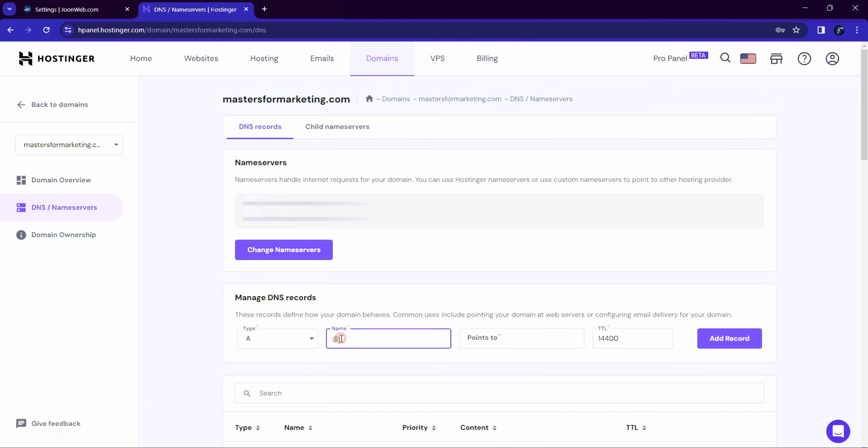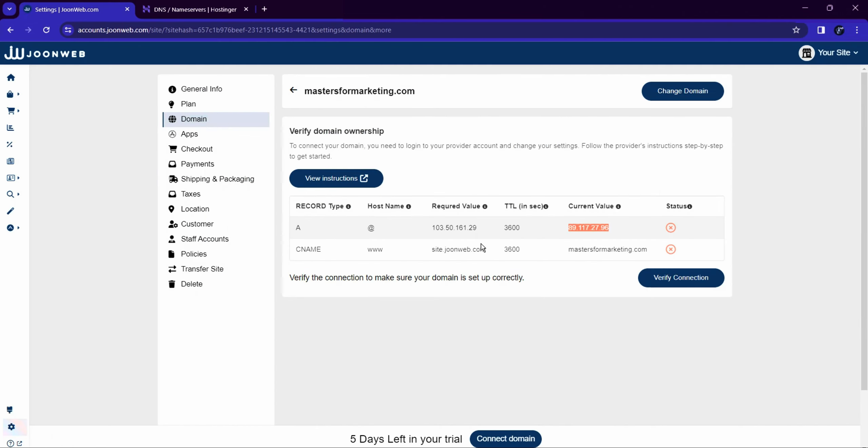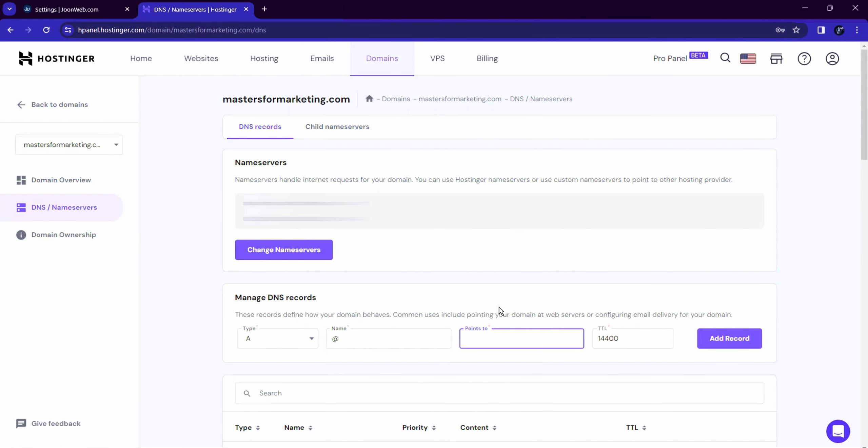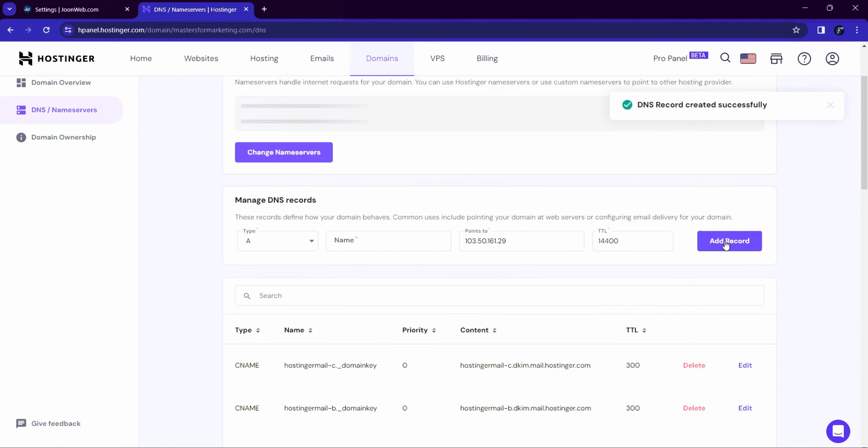add hostname. Copy the required value from the Verify Domain Ownership section and paste it in the Points To field. Click on Add Record. Similarly, add the CNAME record for your domain.